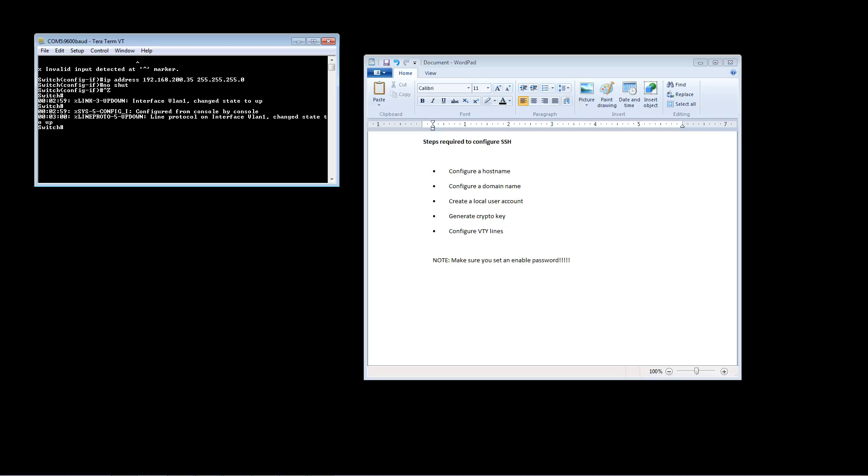So let's go ahead and hit step one. We're going to go into configuration mode and we're going to use the hostname command to change our switch hostname to switch one. You can see our prompt here just changed to switch one, so we know that our hostname is now switch one.